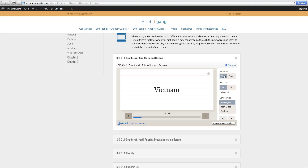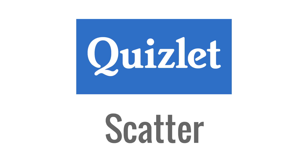Choose whether or not you would like the audio, and choose whether you would like Norwegian, English, or both languages displayed at once. Press the shuffle icon in order to go through the flashcards in a mixed order.